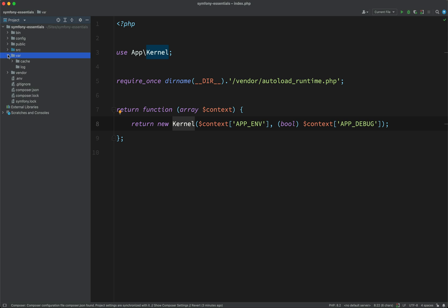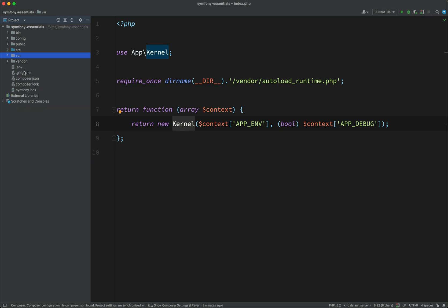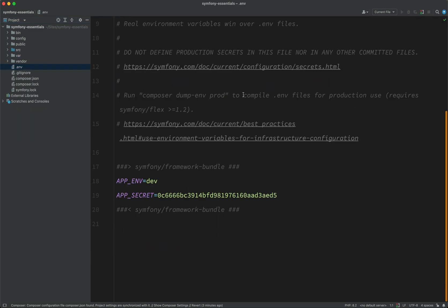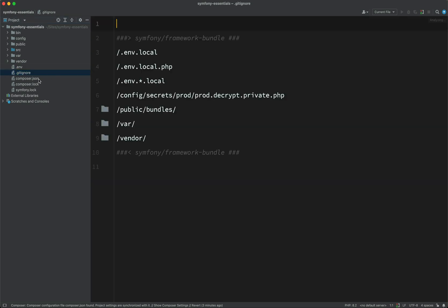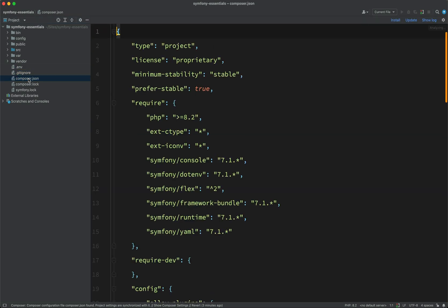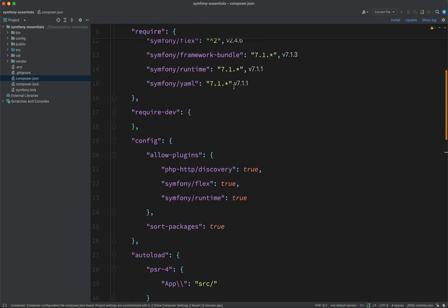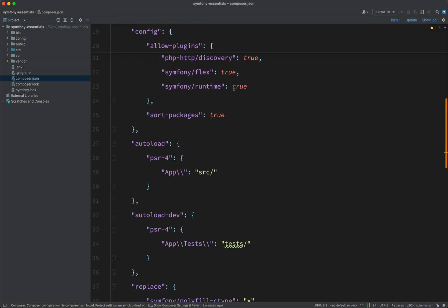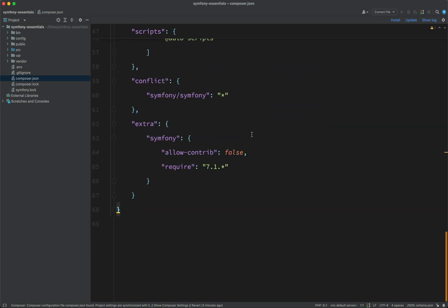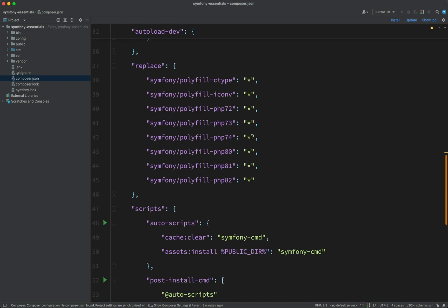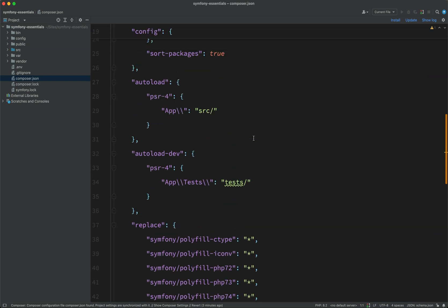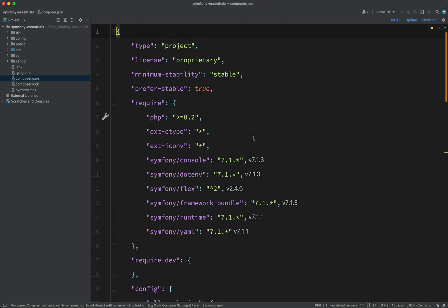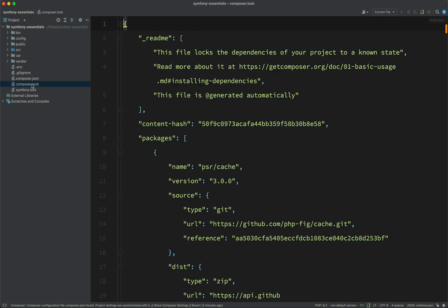Then you have the vendor folder. So this is all the dependencies, just like any PHP project. And then you have an environment variables file. You might talk about that in another one. You have a gitignore file, composer.json. So these are all the dependencies of a Symfony skeleton project. Maybe we'll have another look at this in a different one. And then the composer lock, which just locks all the dependencies to a particular version.